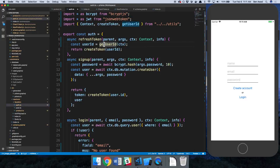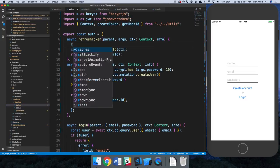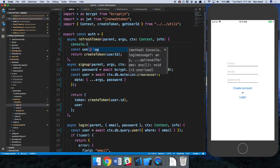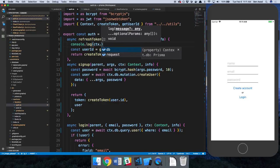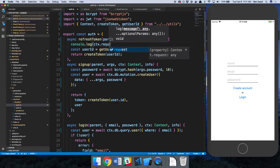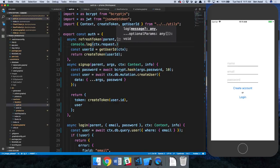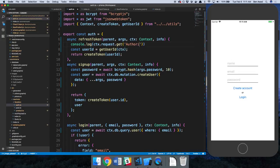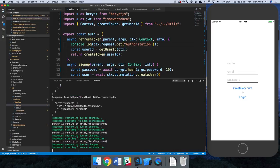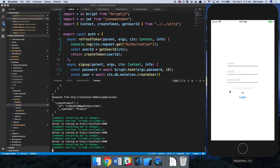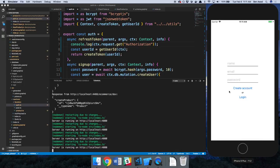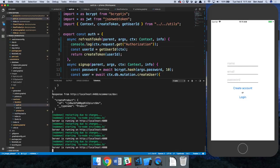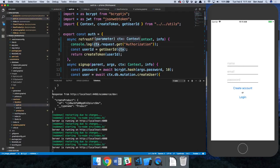I'm just going to console.log context.request.getauthorization. So now we'll let this refresh.